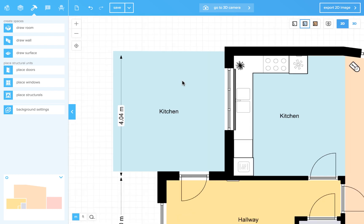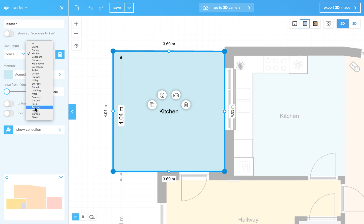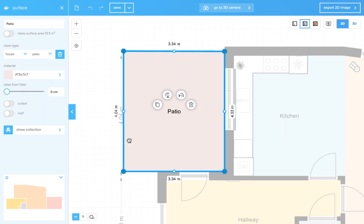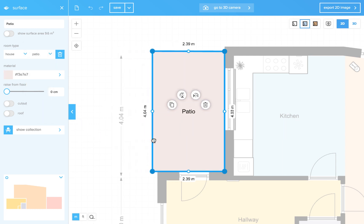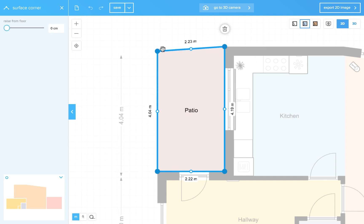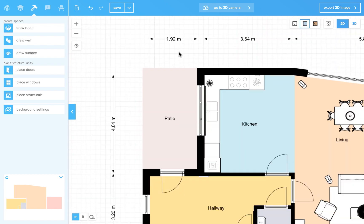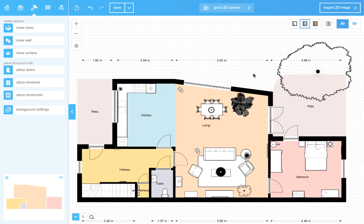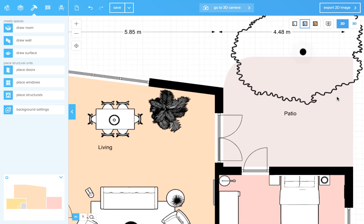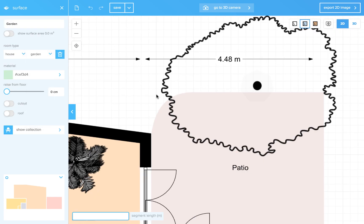And you will notice that it will snap to the walls. Let's zoom in a bit. Click and select patio. And now you can drag the sides or the corners. Now we will draw our garden area. Zoom in a bit. Let's select garden. And start in the corner.